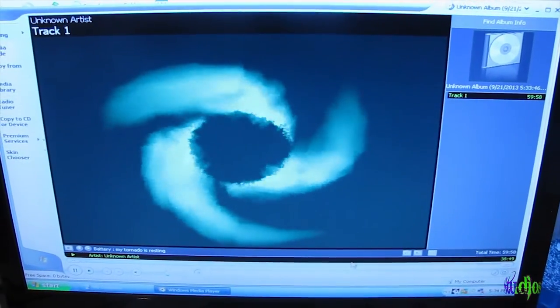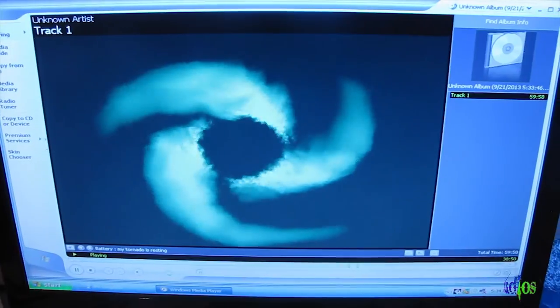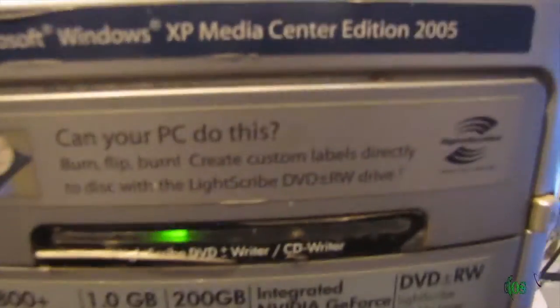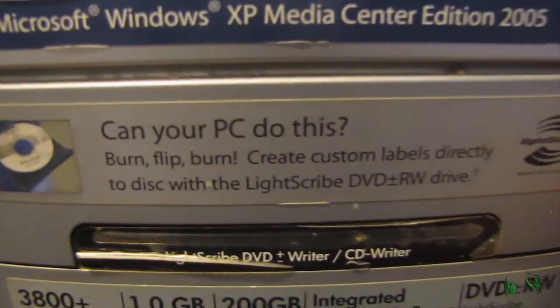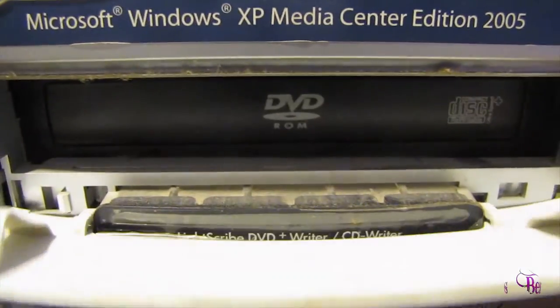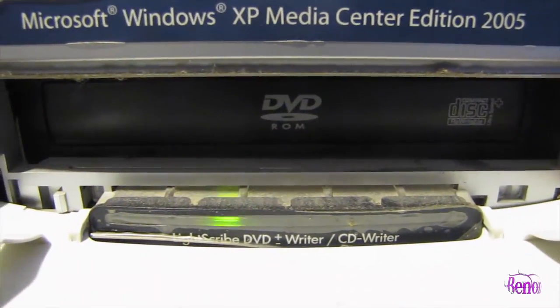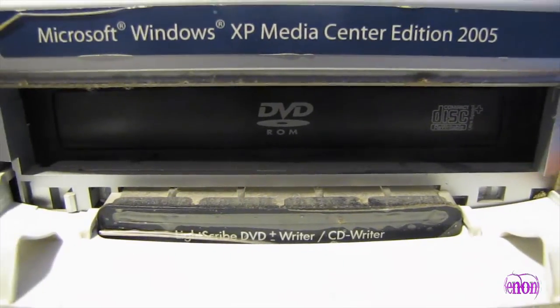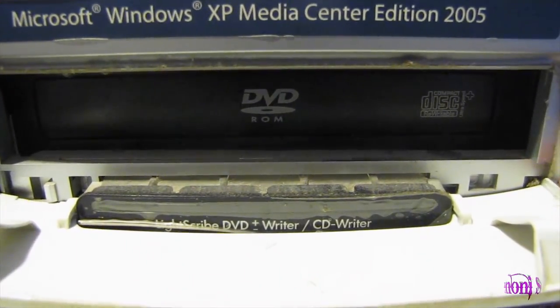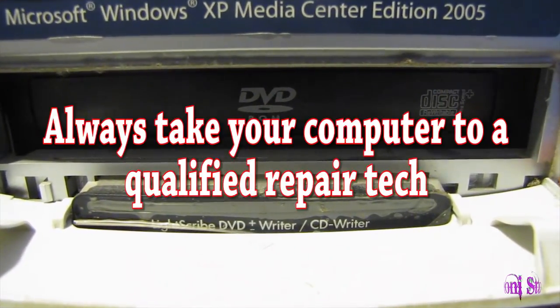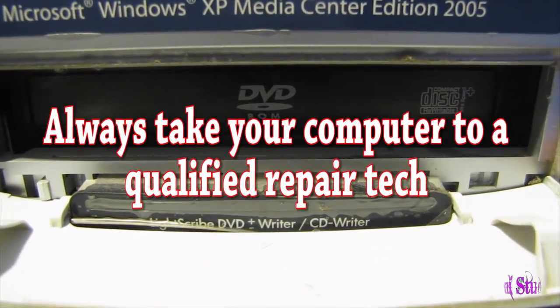Yep. So there you go. That's how you would replace an old IDE, CD, or DVD drive. And always use caution whenever you're working inside of a computer.